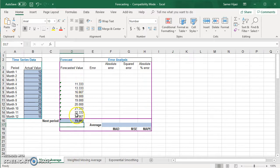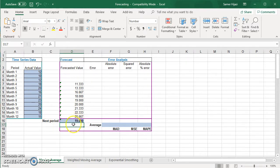This gives me the forecasted values for the previous nine months, and I now have the forecasted value I want for the next period.